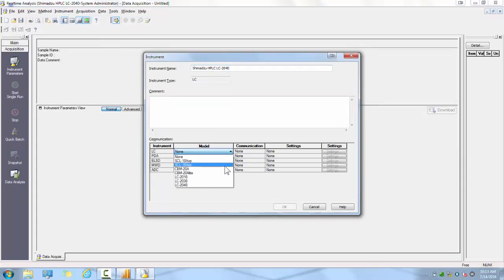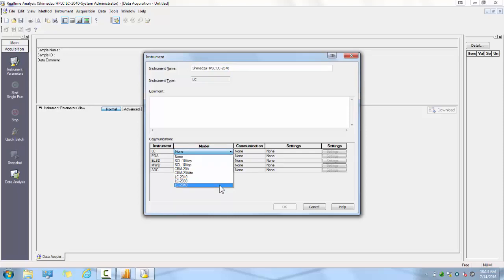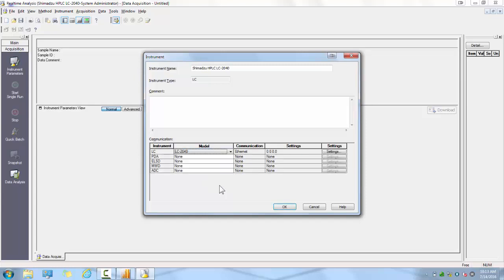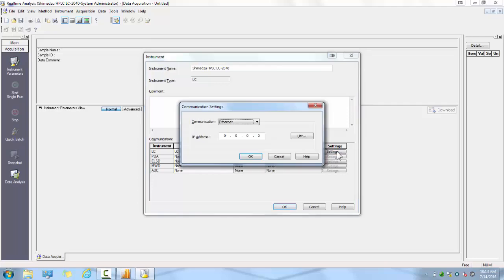Within the screen, you will need to select your LC system, whether that be a modular CBM-20A, CBM-20A Lite, or in this case, an LC-2040 i-Series. Once you've selected your LC system, click on the Settings button. This will let you select your communication settings.